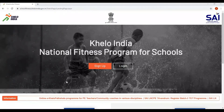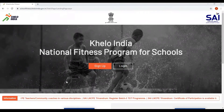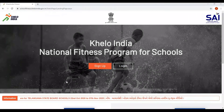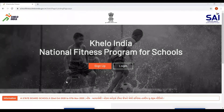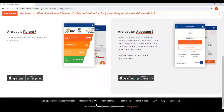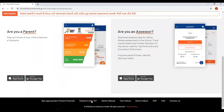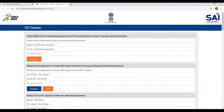To register for the online Khello India e-partshala program, you have to go to schoolfitness.khelloindia.gov.in. If you already have Khello India Assessor App credentials, go to the bottom of the page and click on 'Register / Join TOT'. The TOT details page will open.